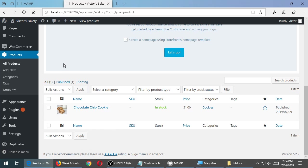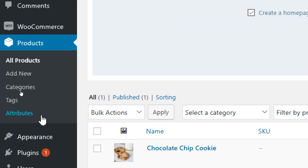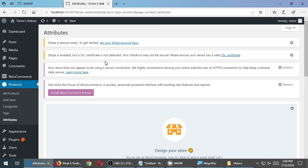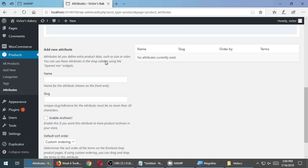We're going to deal with something called attributes. Notice here on the left side, we have something called attributes. So let's go to products, attributes. Under products, attributes, a little bit of explanation. Attributes let you define extra product data, such as size or color. You can use these attributes in the shop sidebar using the layer nav bar.